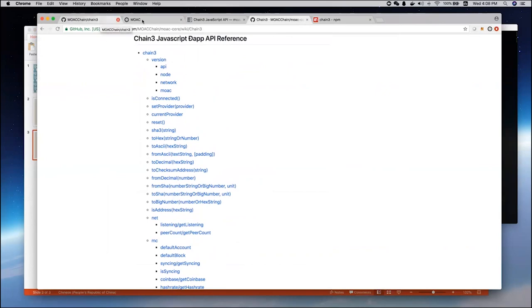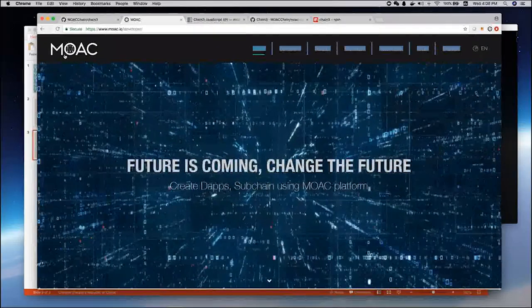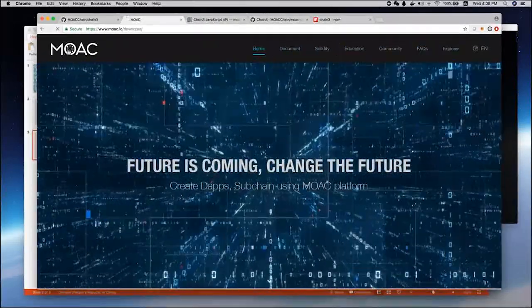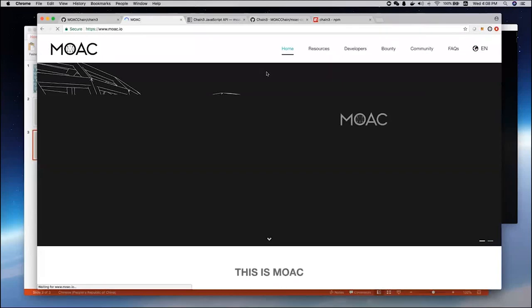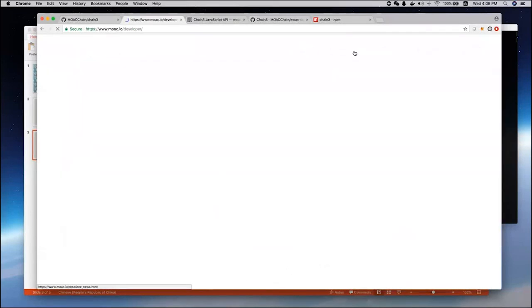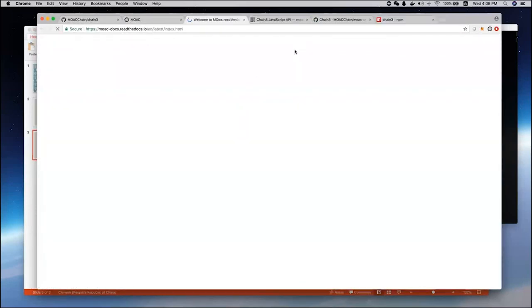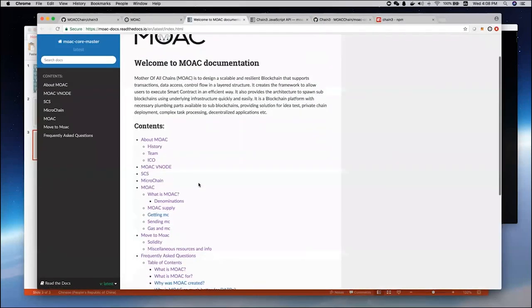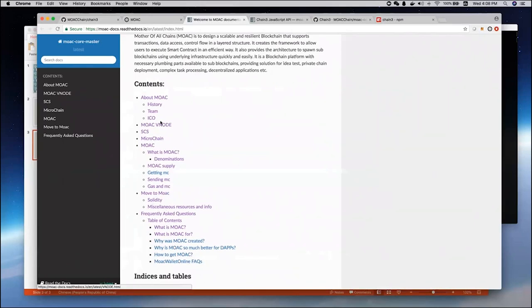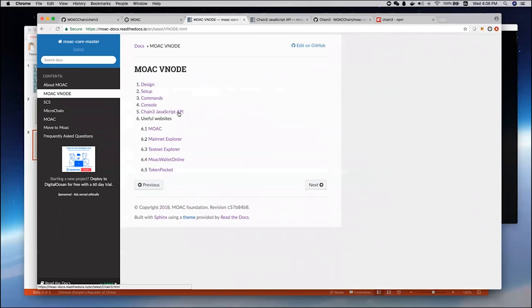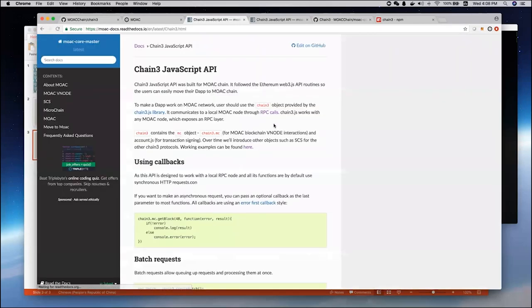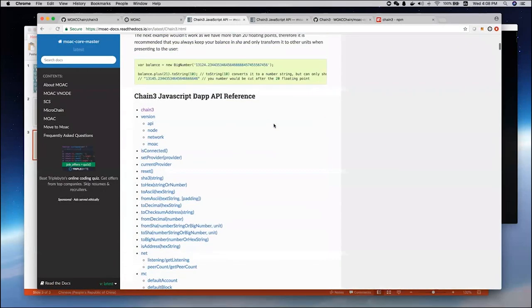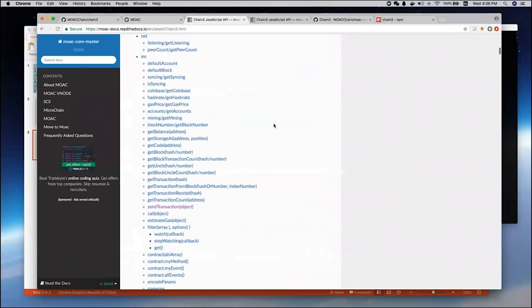We also have documentation that you can find through MOOC main website. You go to MOOC main website, go to developers, and go to this document, then check the node, check MOOC node, and you can see the Chain3 JavaScript API. You can find all sorts of information here, just like the other one.